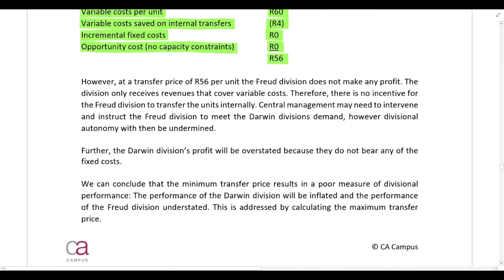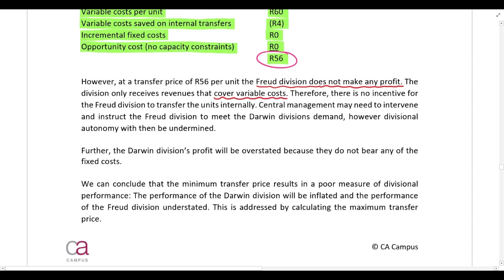We've calculated a minimum transfer price of 56 Rand per unit. The problem is the Freud division won't make any profit at 56 Rand — they only cover their variable costs, so there's no incentive for them to transfer these units. They would much rather sell the units externally at 95 Rand each instead of transferring them internally at 56 Rand each.